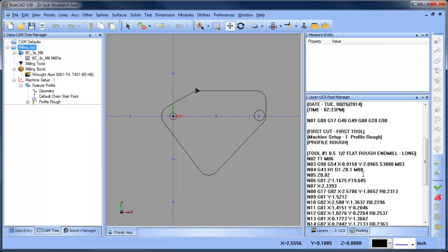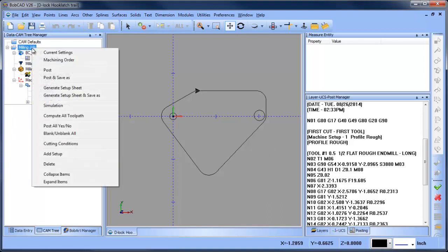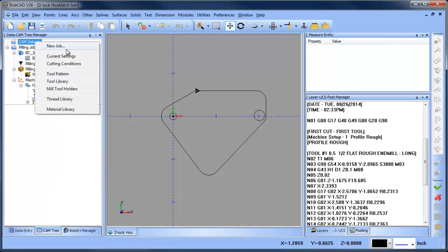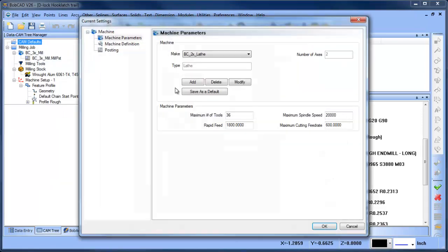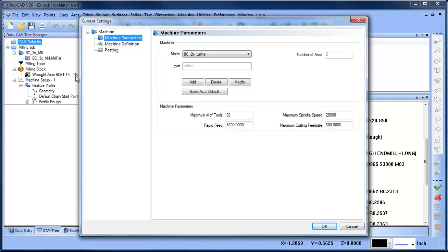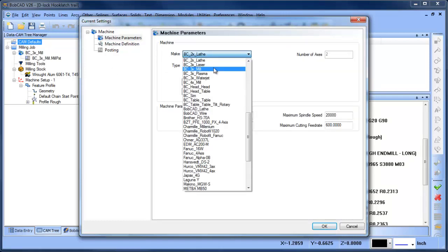Again, you go into - I'm sorry - we go into CAM Defaults, Current Settings. We're going to go to Machine Definition. Now you can see how this says BC 2-Axis Lathe, so that's not the machine we're working on. We're working on the BC 3X Mill, so we'll choose that from the dropdown here.